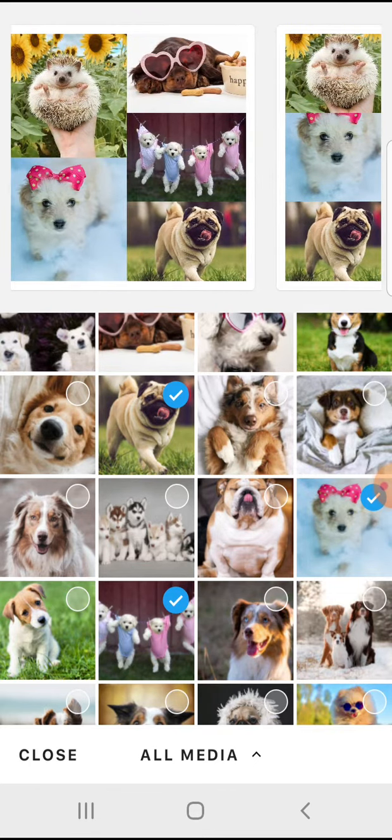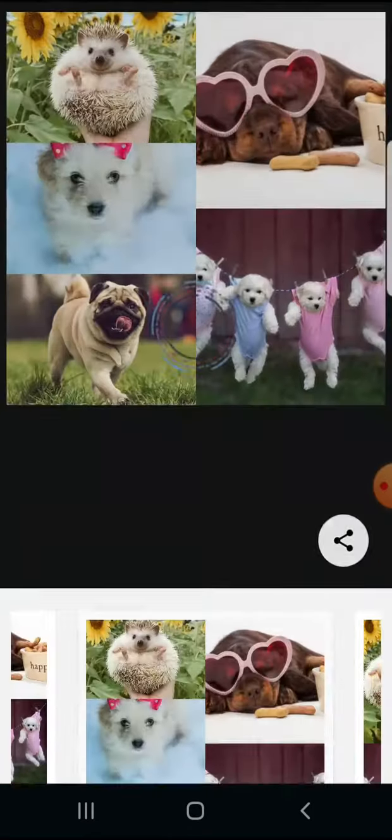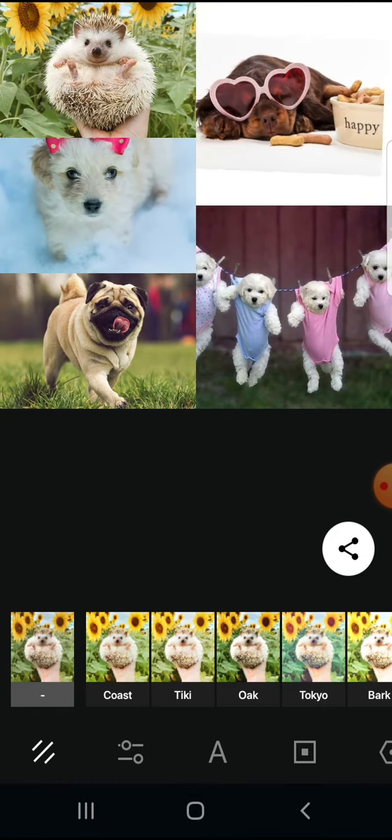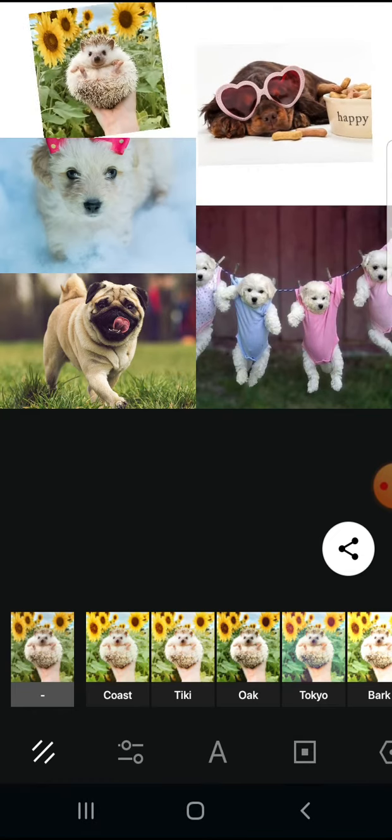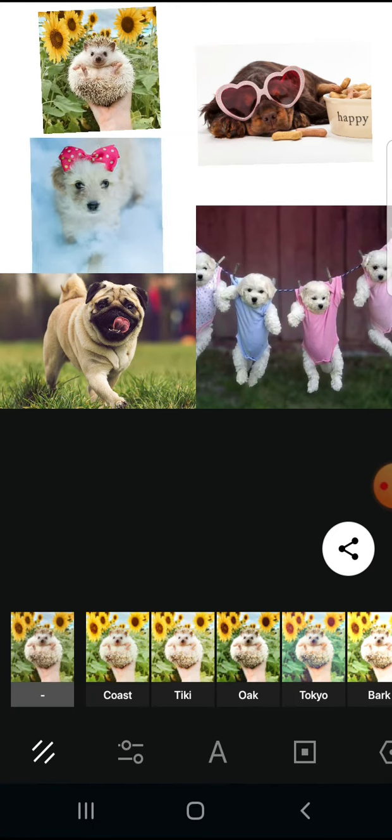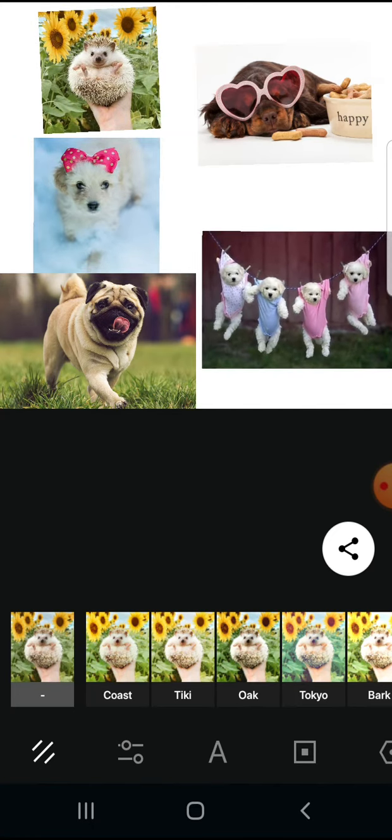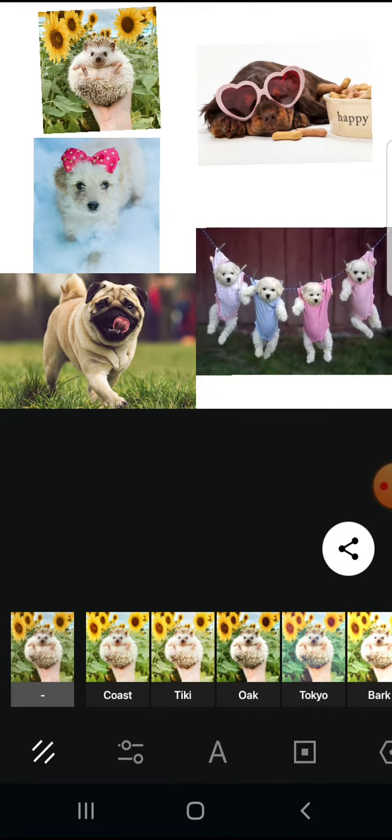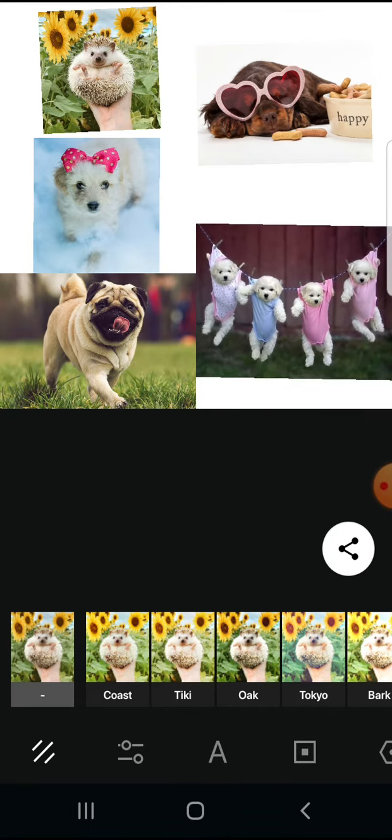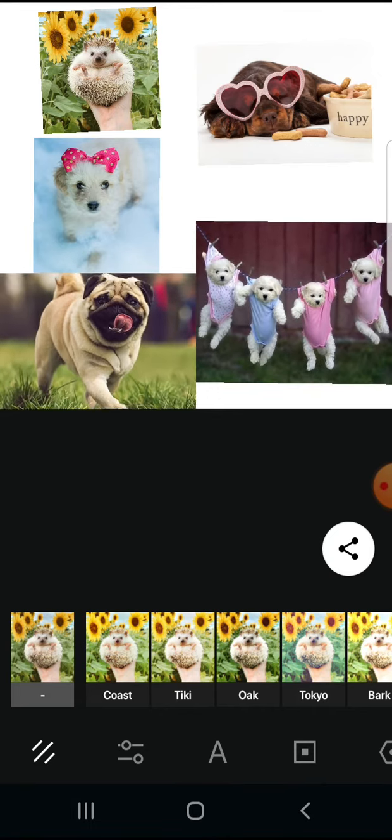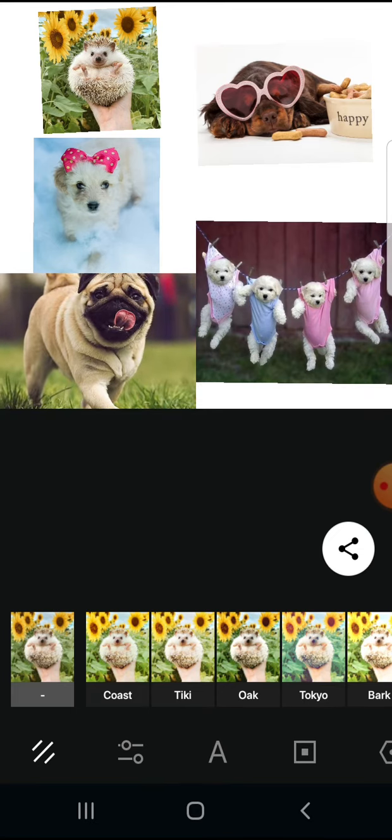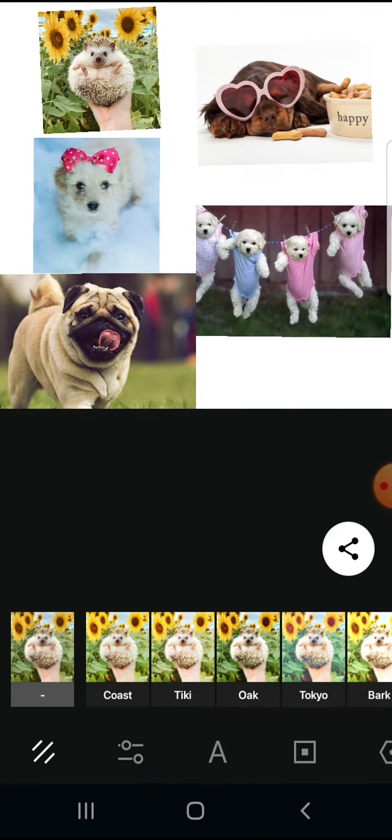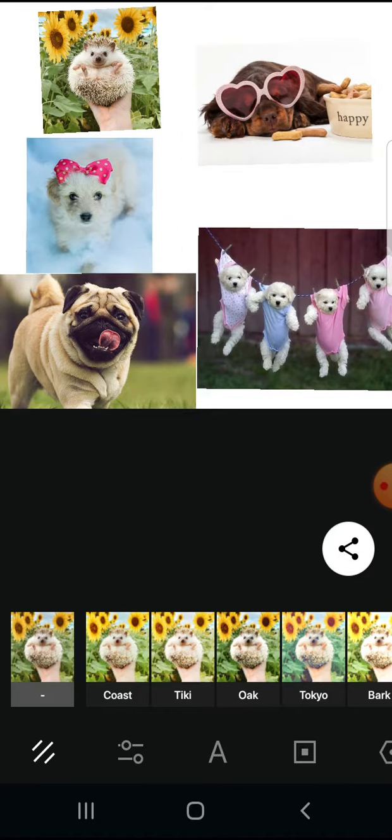Let's say I like this one, tap on it. Then you can change the size of the photos by zooming on them with two fingers or zooming out, going closer. You can move the photos.